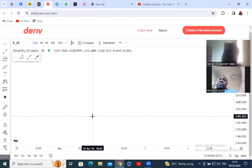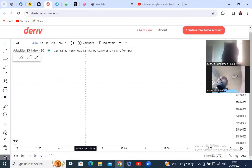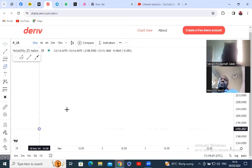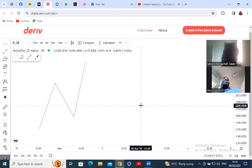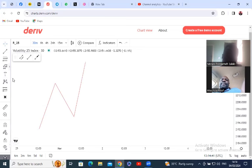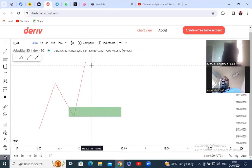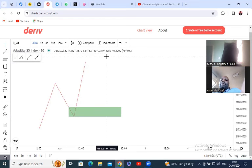You have to understand market structure from a higher time frame, starting from the weekly. If price is going upward, that's an uptrend. If you want to buy, you have to allow price to return to that demand zone. People don't wait to buy when price is high — they want price to be low to buy, then sell when price is high.